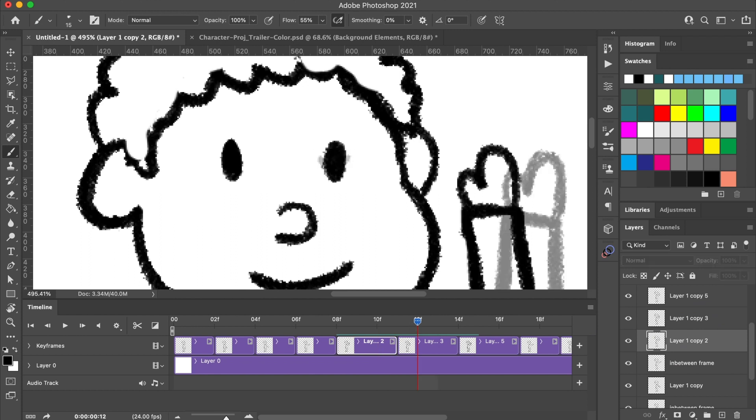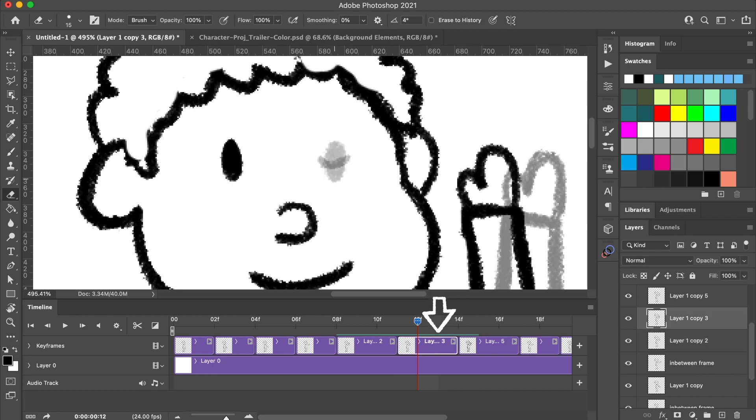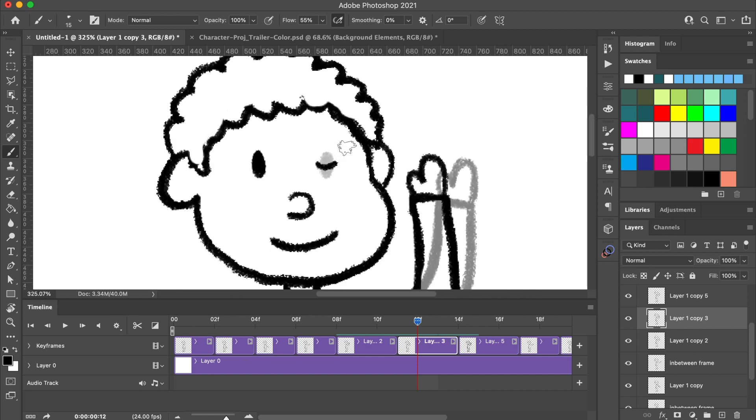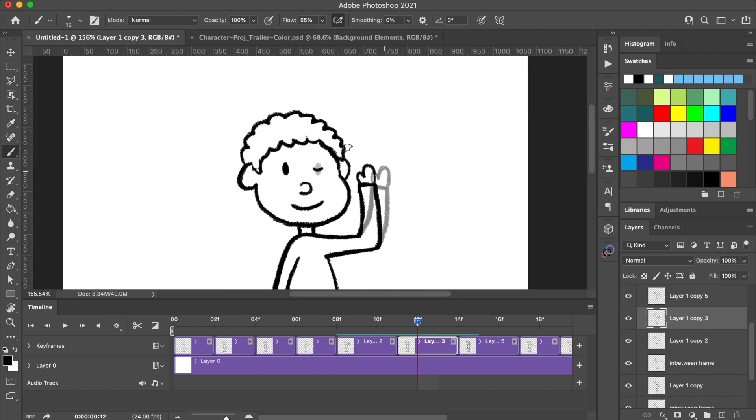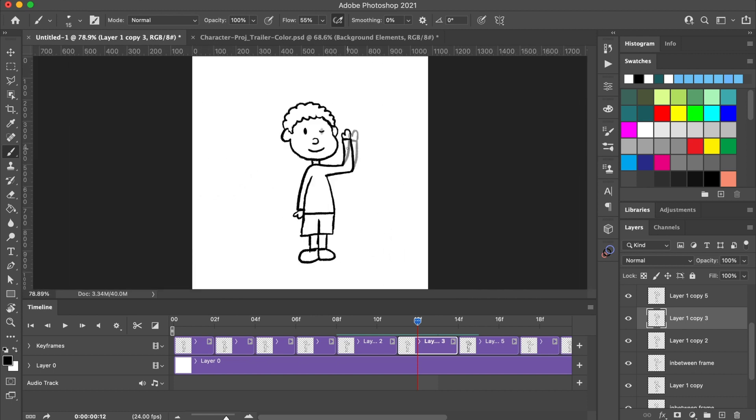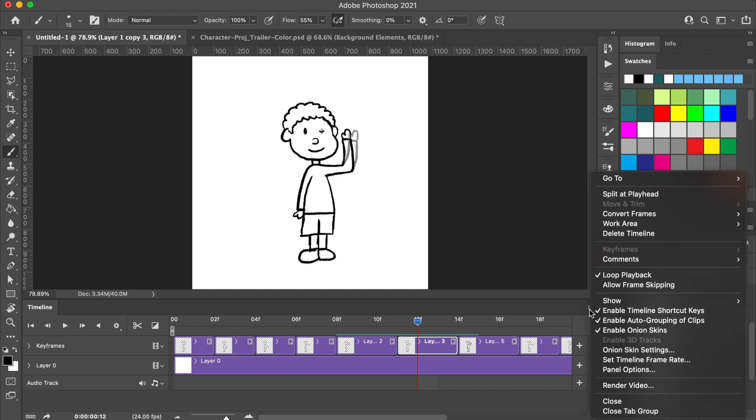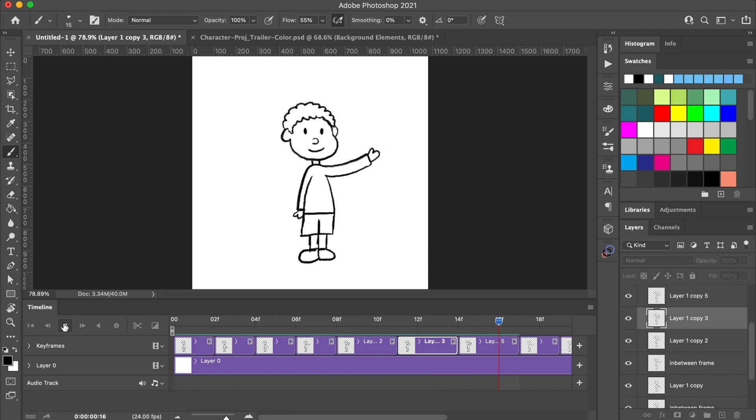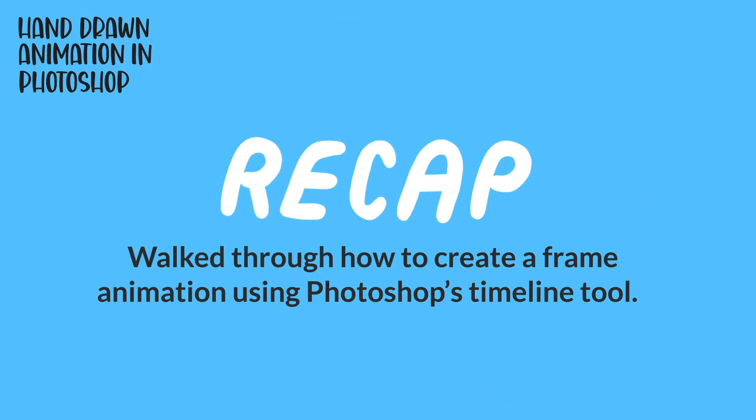Next, I'm going to click on the following frame and redraw the eye being closed. I'm showing the eyes closed on two frames so the blink isn't too short that people don't notice it. Now, I'll turn off onion skins and play back my final animation.